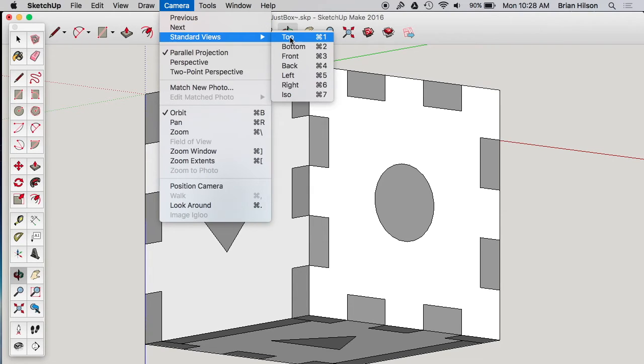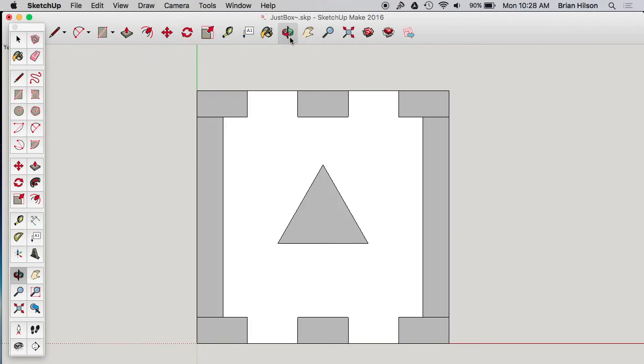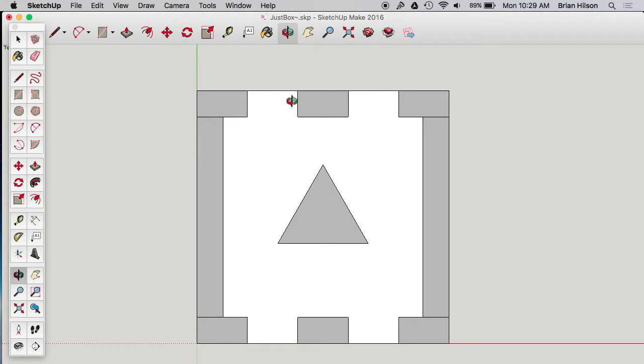So let's print the top here. Now we're looking at the top. Chances are when you were designing your model, you designed it according to the axes that were already there. So when you look at your model from the standard views, you're going to be looking at the sides you want to print straight on.